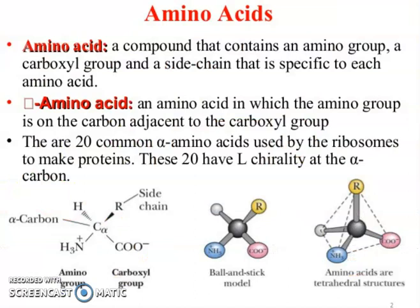What is amino acid? A compound that contains an amino group, a carboxyl group, and a side chain that is specific to each amino acid. Further, an alpha amino acid is one in which the amino group is on the carbon adjacent to the carboxyl group. There are 20 common alpha amino acids used by ribosomes to make proteins, and these 20 have chirality at the alpha carbon, except glycine.